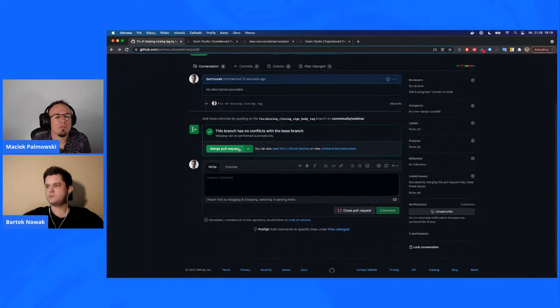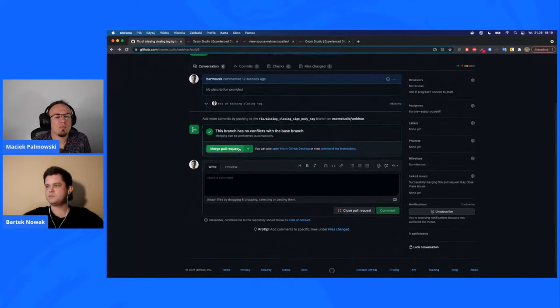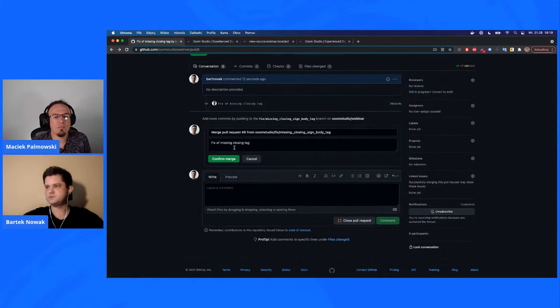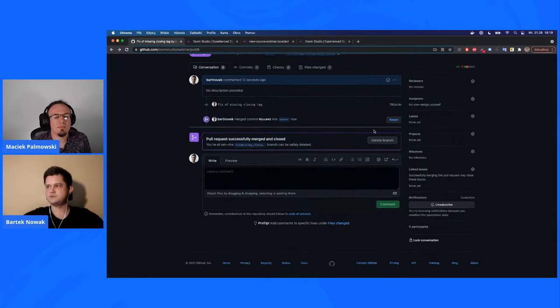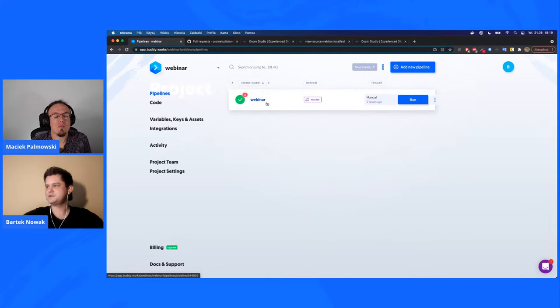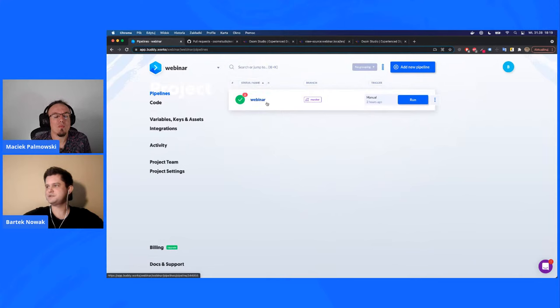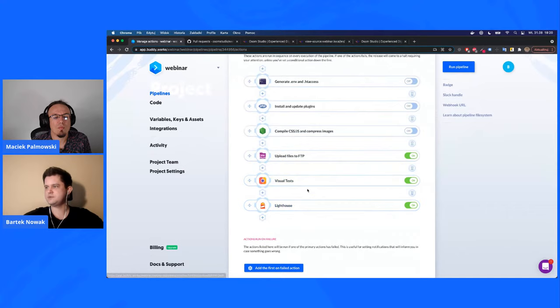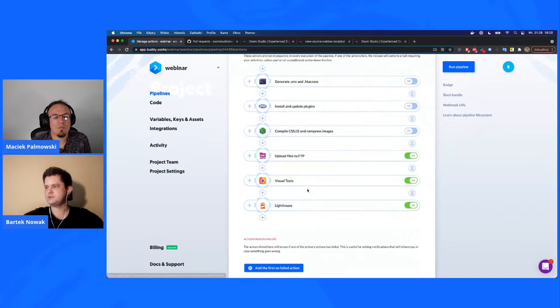Let's merge this pull request — pretending we're the senior developer and everything looks fine. We merge to master and delete the branch, keeping the repository clean. Then we go to Buddy.works and can see the pipeline. There's something in red, meaning two new commits appeared since the last run. We can see all our actions: upload files via FTP, visual tests, and Lighthouse tests. Let's run the pipeline.